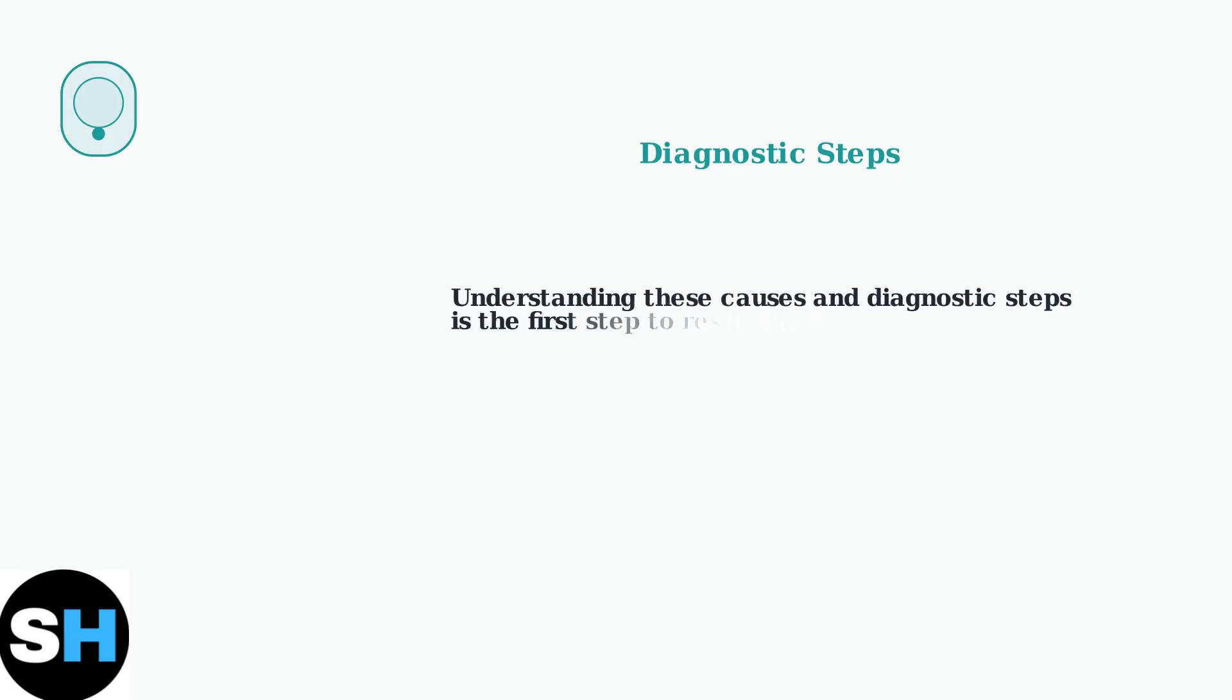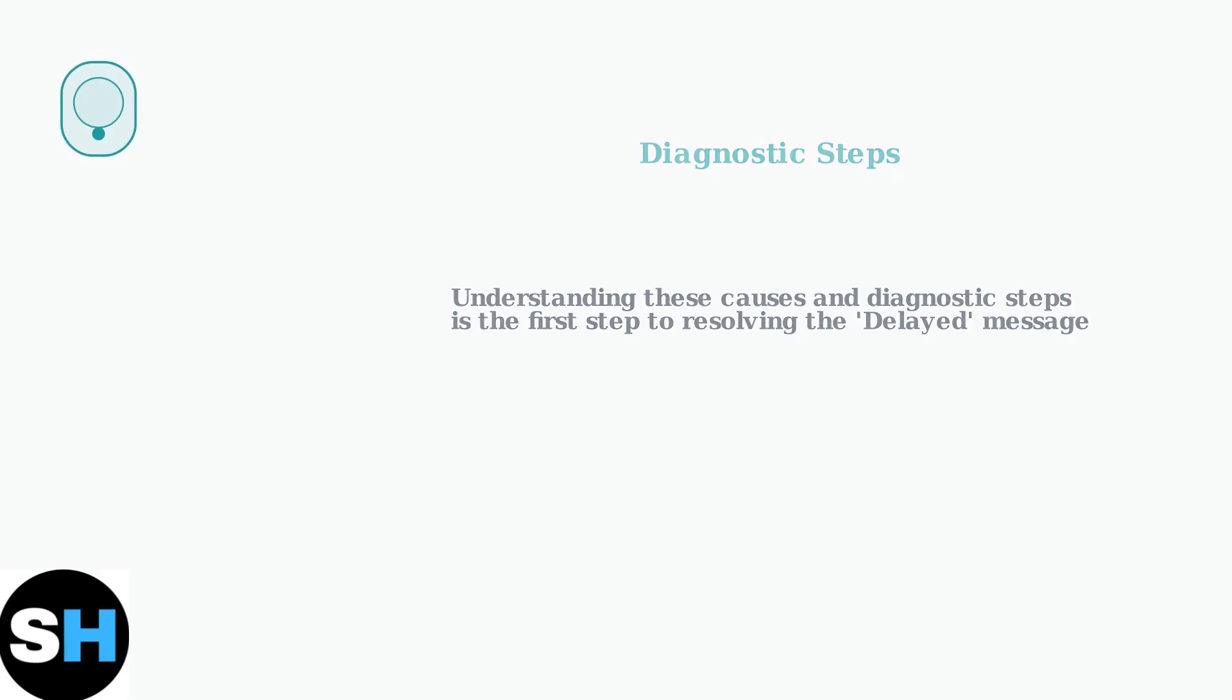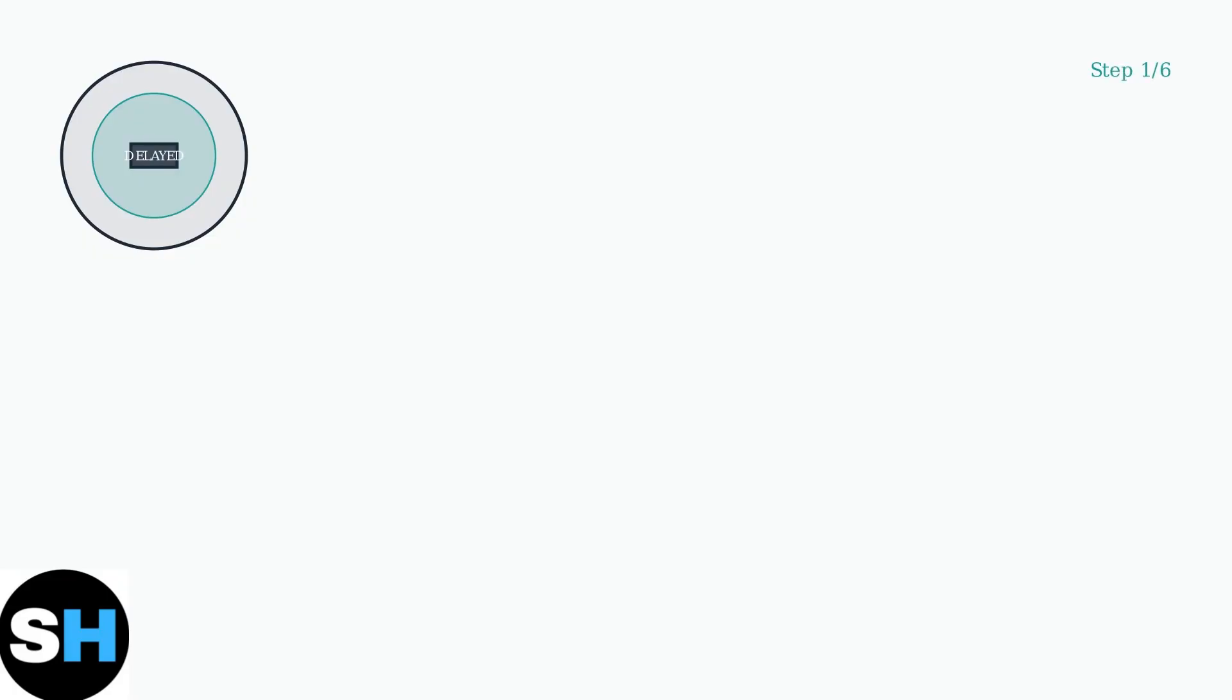Understanding these factors and following these diagnostic steps is the foundation for resolving the delayed message on your Nest thermostat. Now that we understand what causes the delayed message, let's walk through the systematic troubleshooting steps to fix it. We'll start with the most common solutions and work our way through each area.